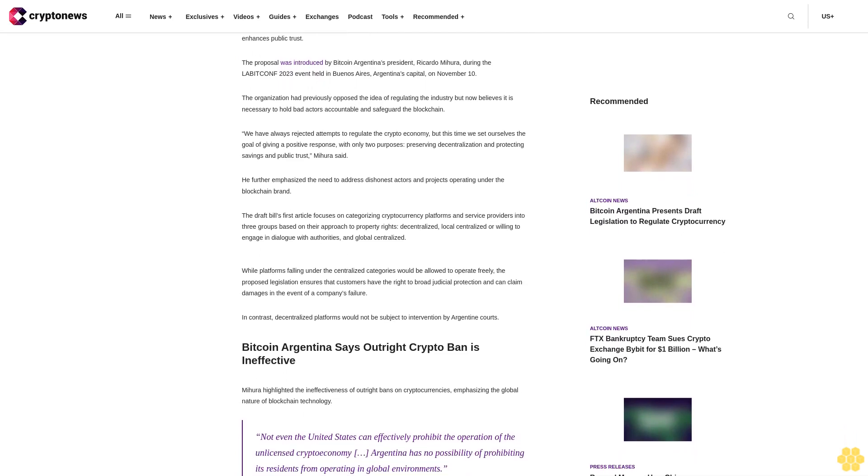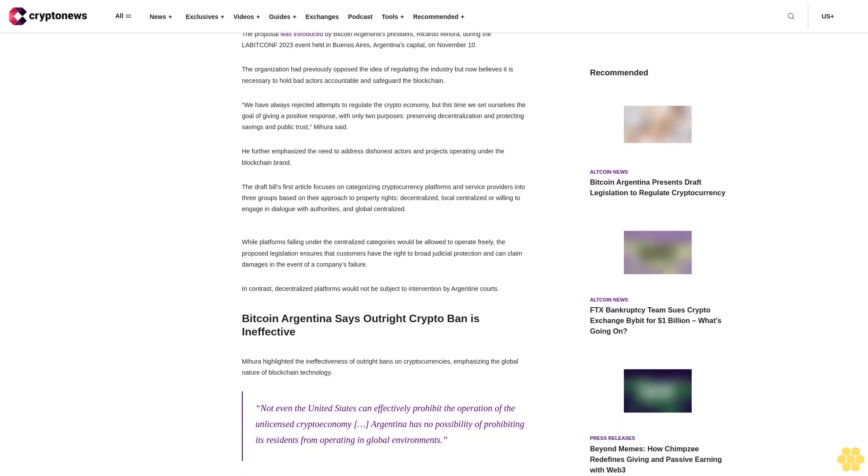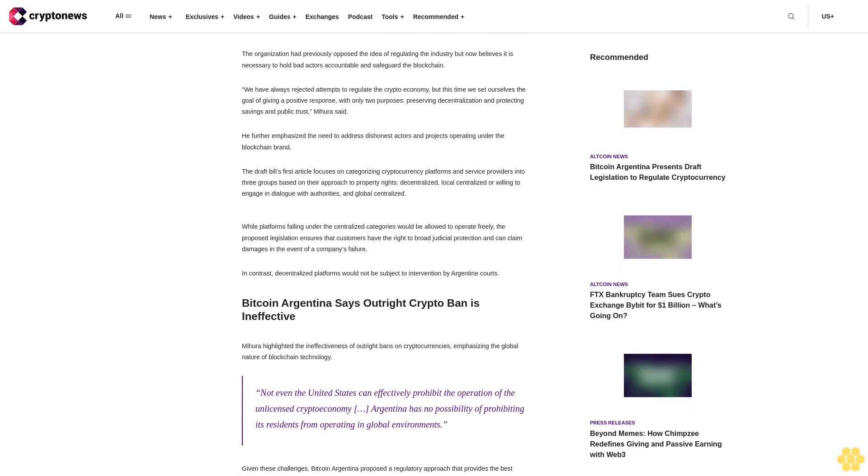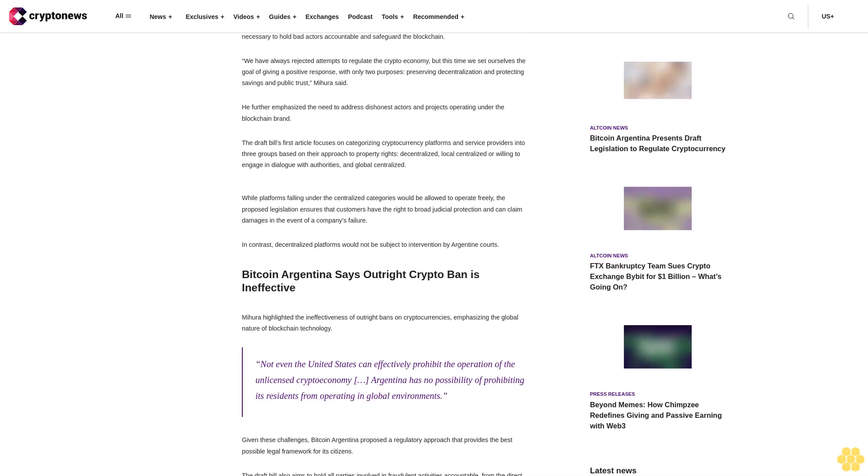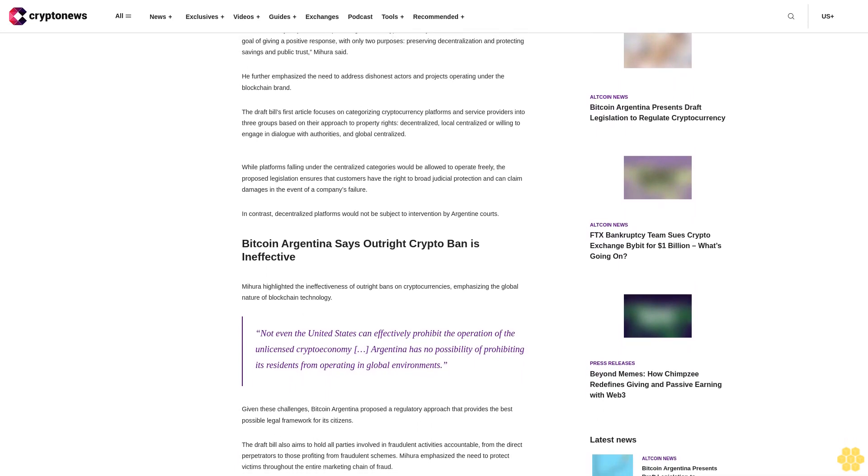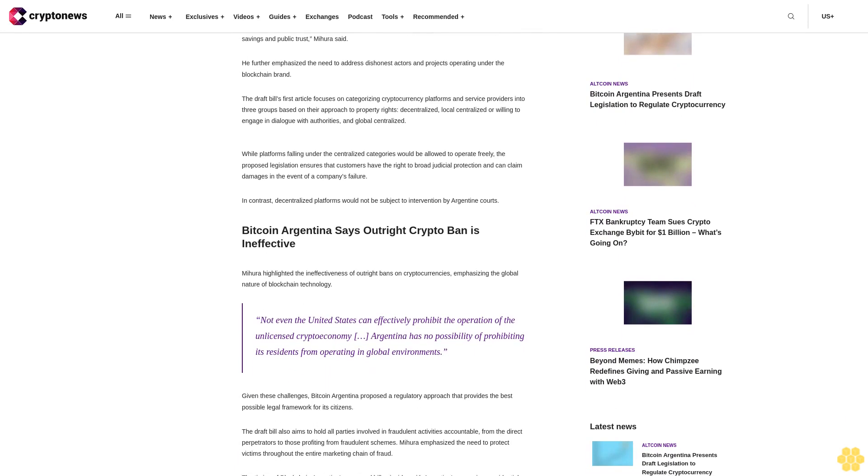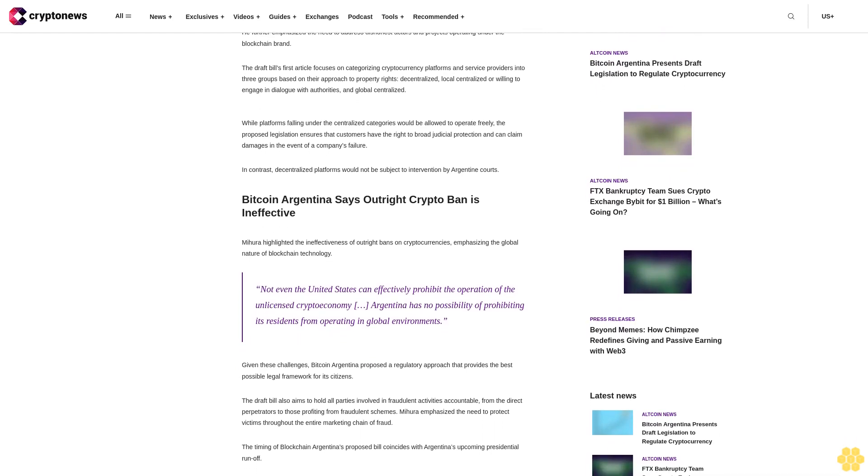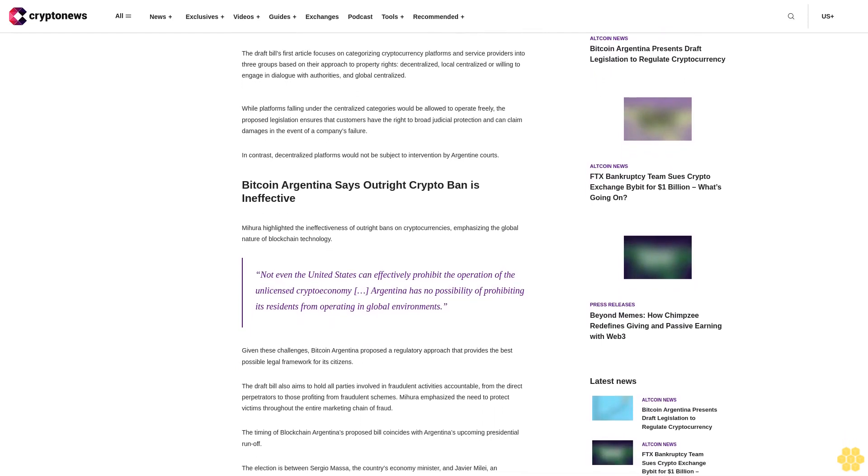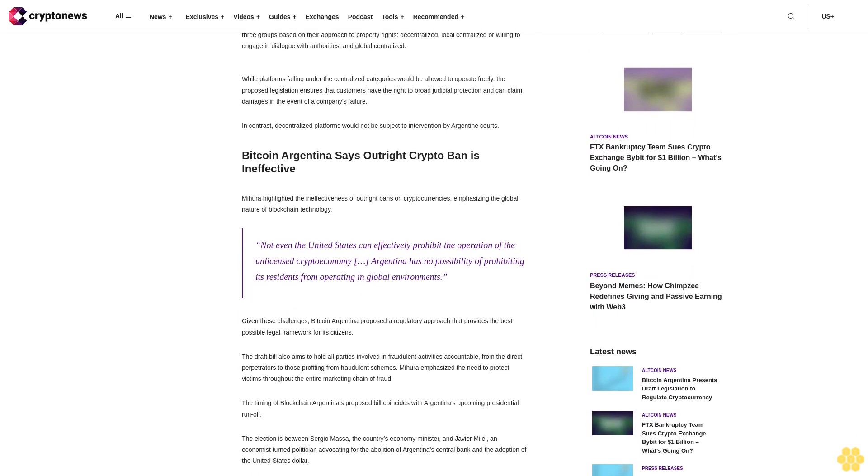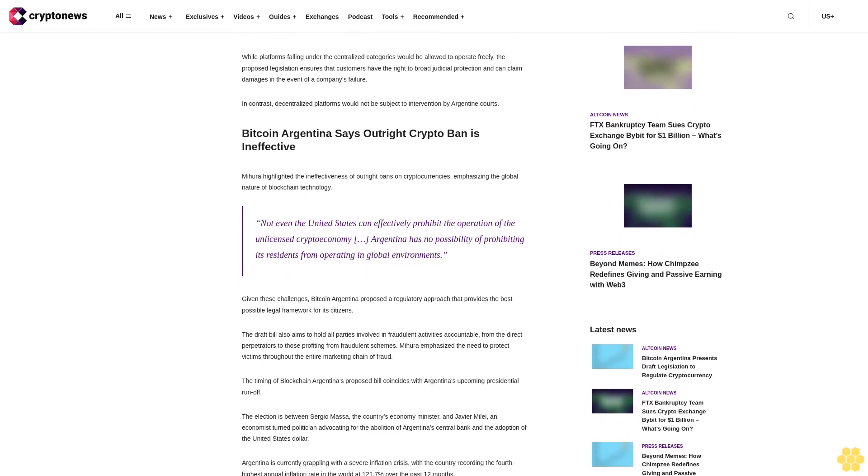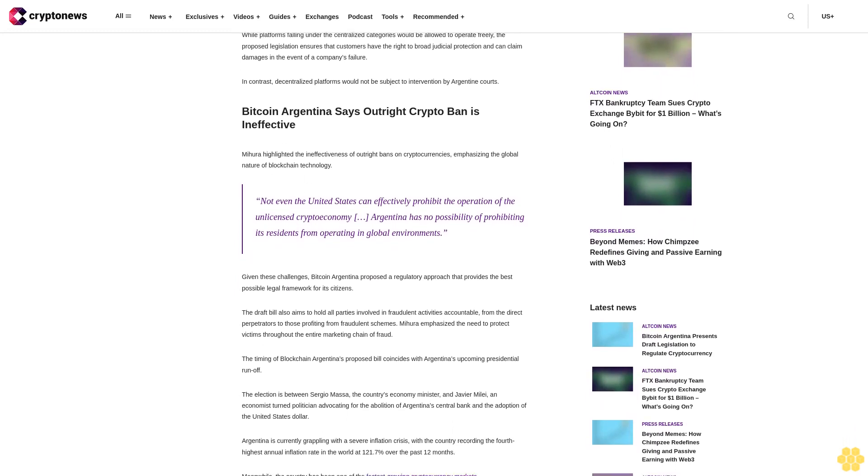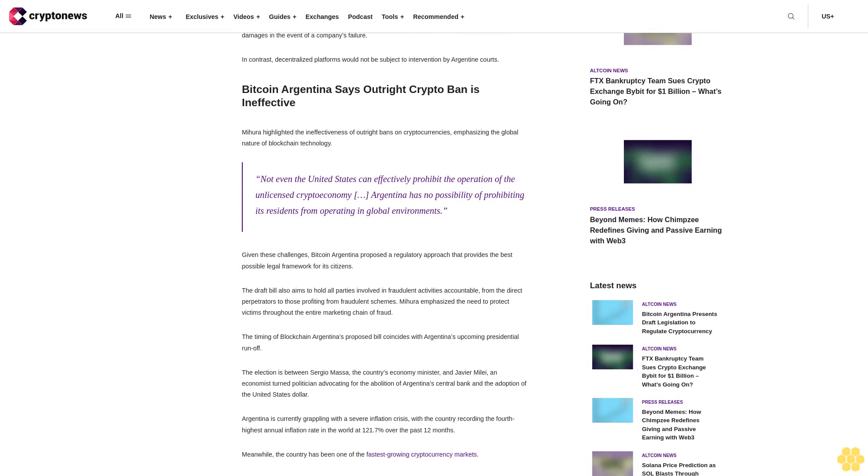The draft bill's first article focuses on categorizing cryptocurrency platforms and service providers into three groups based on their approach to property rights: decentralized, local centralized or willing to engage in dialogue with authorities, and global centralized. While platforms falling under the centralized categories would be allowed to operate freely, the proposed legislation ensures that customers have the right to broad judicial protection and can claim damages in the event of a company's failure. In contrast, decentralized platforms would not be subject to intervention by Argentine courts.